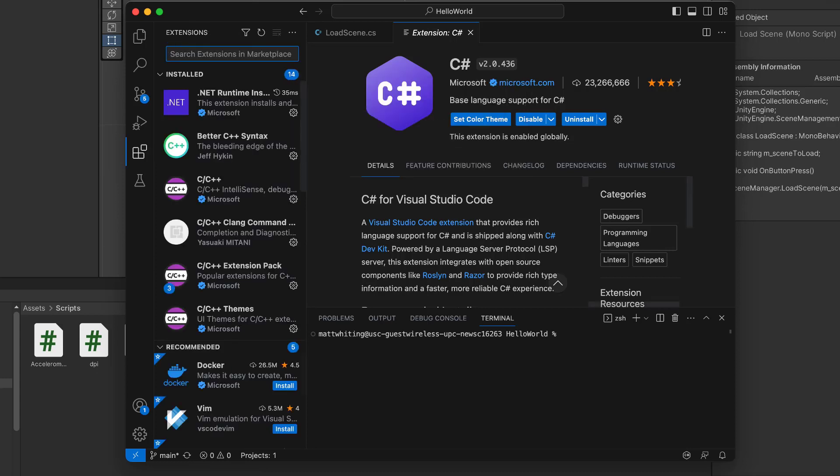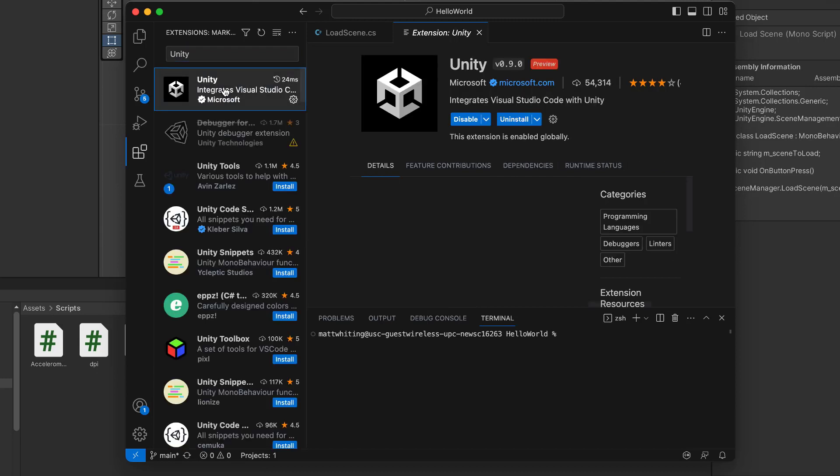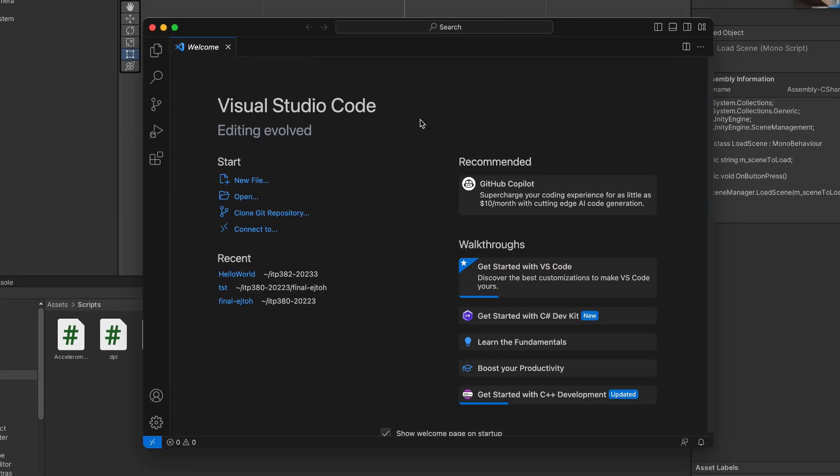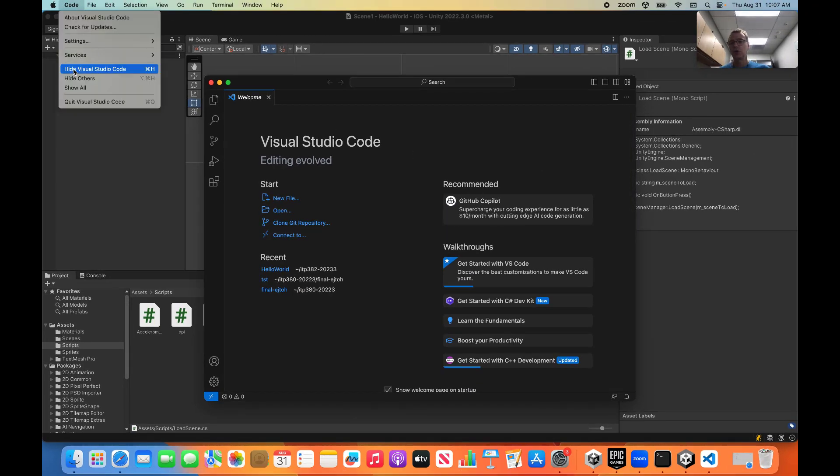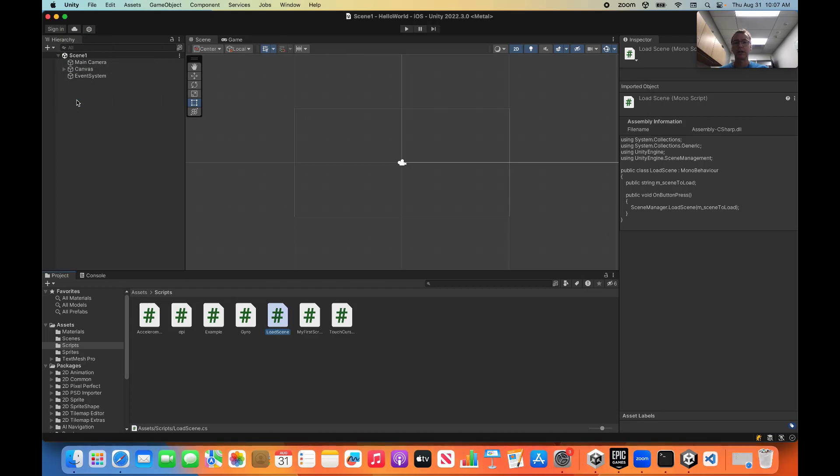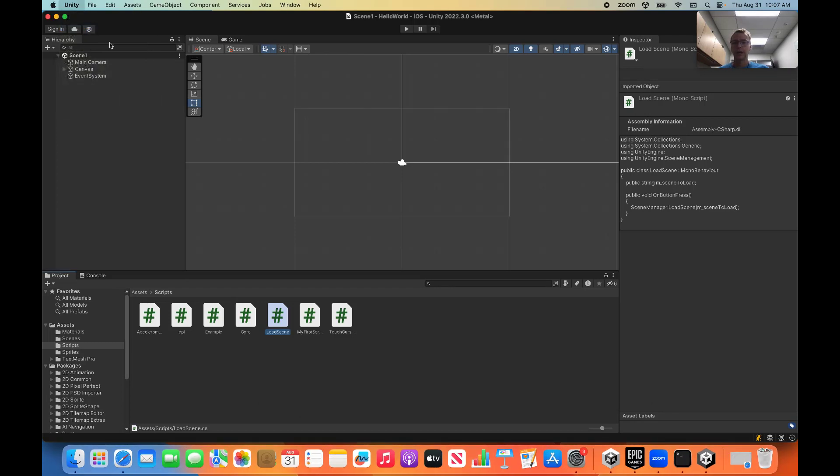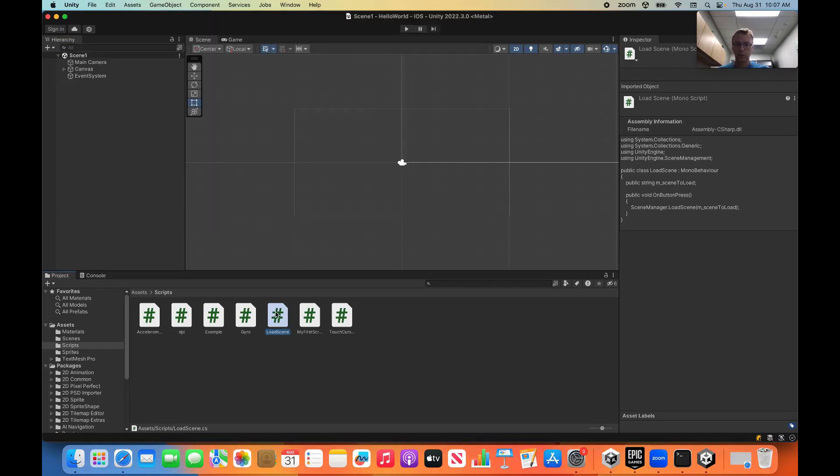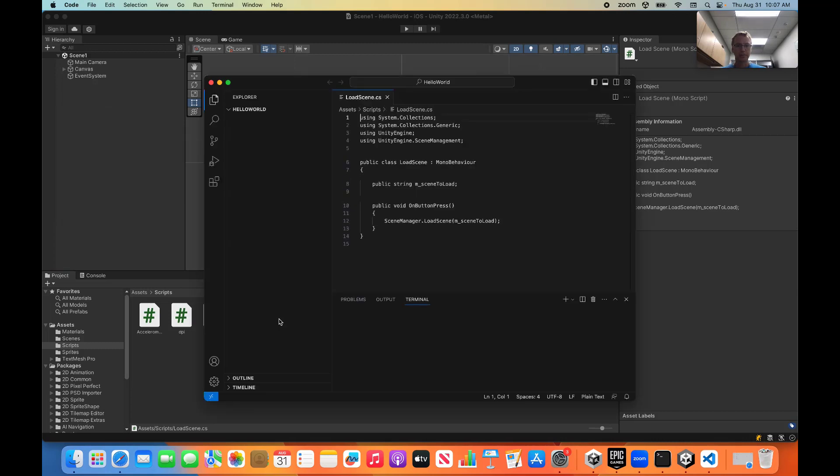Next up, we want to do Unity debugging, which is a specific extension. So we're going to go here to an extension and look for Unity. And there is the Unity extension. That's the one we want. And we will install and make sure that's enabled and up to date. Once those extensions are installed, let's just to be sure, let me show it again. And then we're going to go Unity settings, external tools, VS Code, regenerate those project files. And we should now be able to debug.